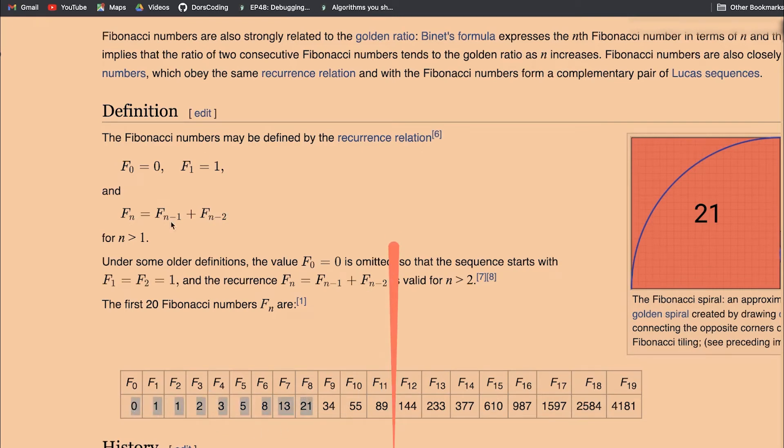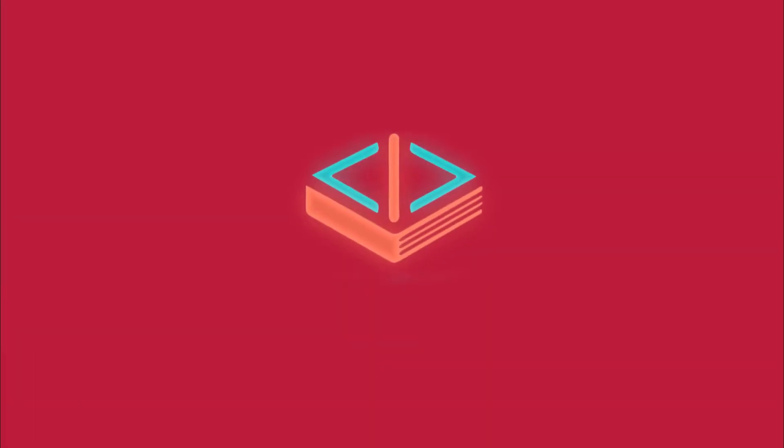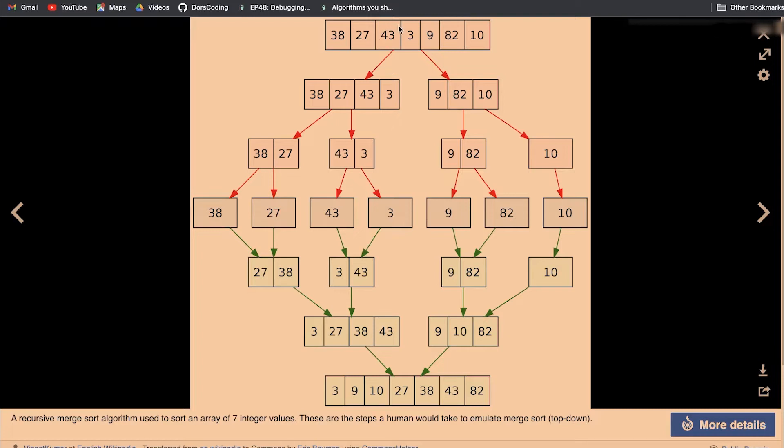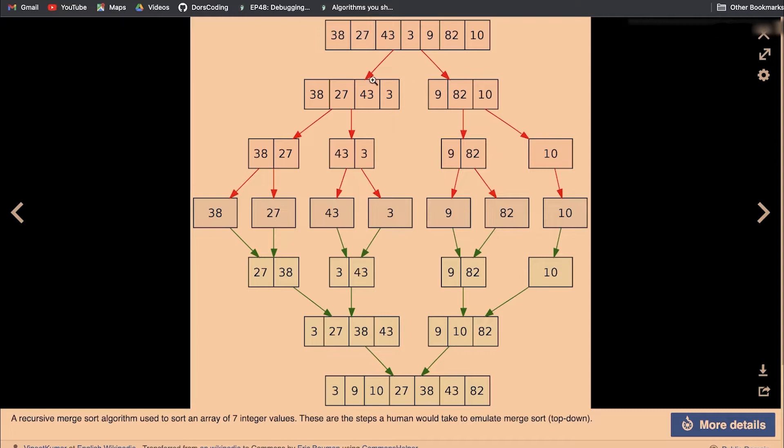Now we're going to take a look at merge sort. I think the best way to understand merge sort is really through a picture. Merge sort is a recursive way of sorting an array. The way we're going to do this is to first split the array in half multiple times until we get individual numbers. At first we have seven elements. We split in half. We get four on the left, three on the right. Then we split in half again.